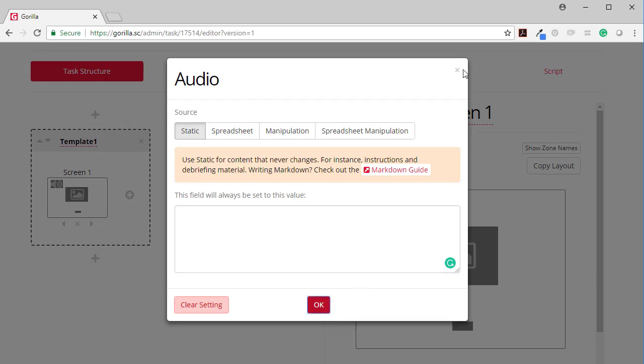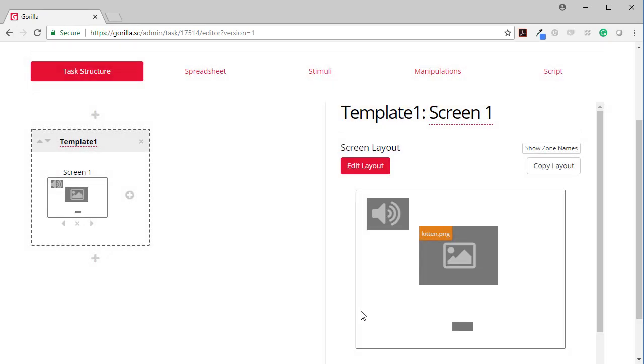So there you go, a short video on how to create your own screens from scratch.